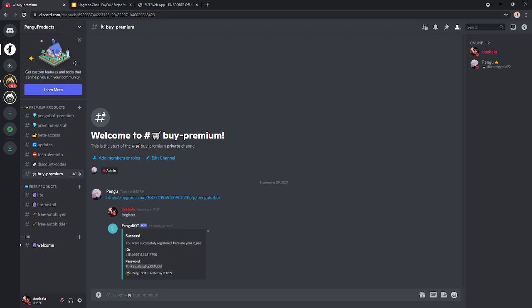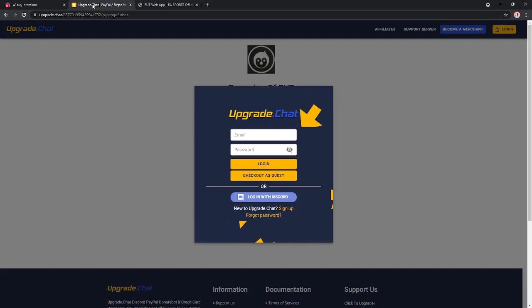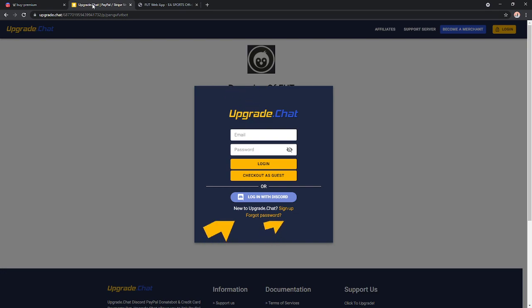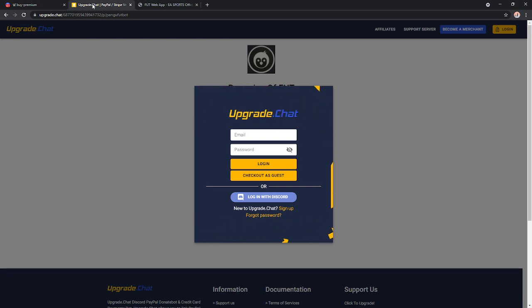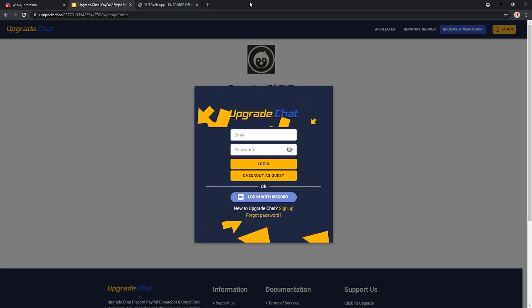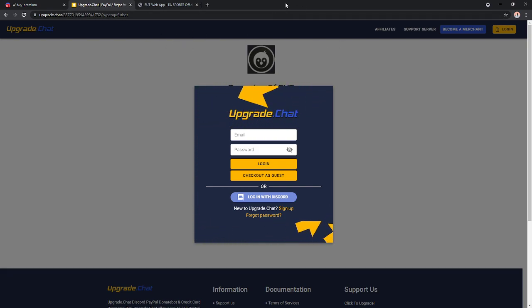Now, once you've paid, also make sure you're in the main server and you're linking a Discord account that is in the main server, and not accidentally an alt account, because people tend to use their main account on the Discord application and an alt account on the Chrome application.